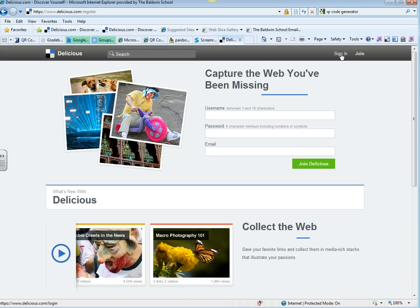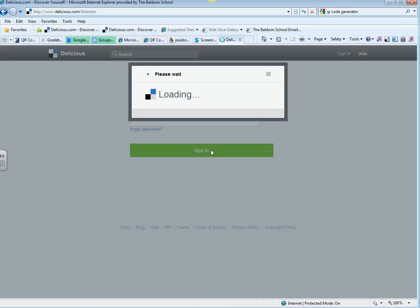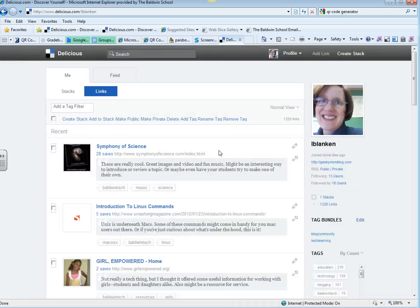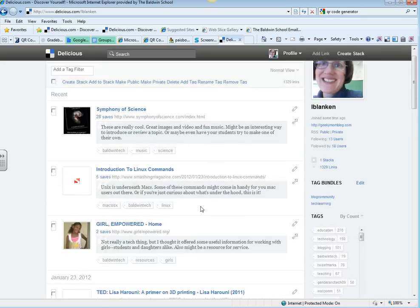Once you have an account, you can sign in, and then you will access your links.